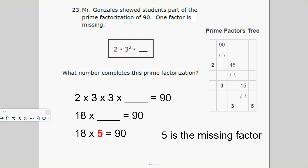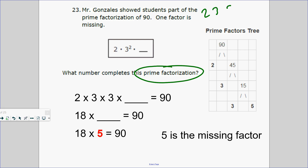Number 23. One thing you'll see on the test is prime factorization. Can you break a number down into prime numbers? Do you know the first five prime numbers? Some prime numbers are 2, 3, 5, 7 — skip 9 — and 11. So what prime number goes in the blank? One way is to use repeated multiplication: 2 times 3 times 3. Two times three is six, six times three is eighteen.